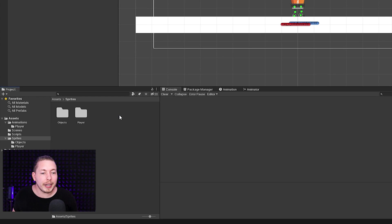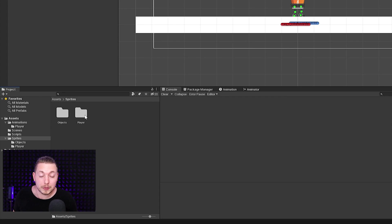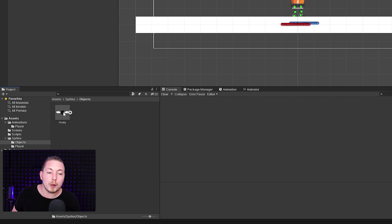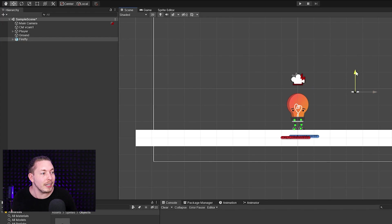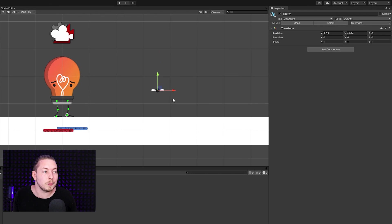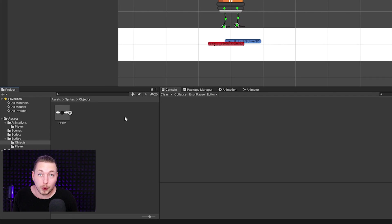I went ahead and imported my sprite. Inside the sprites folder I have an objects folder and a player folder. Inside the player folder I have my player sprite, and inside the objects folder I have my firefly. I can drag it into the scene and then I have a firefly to work with inside my game. With the firefly inside the scene, we're going to create a couple of scripts for it.